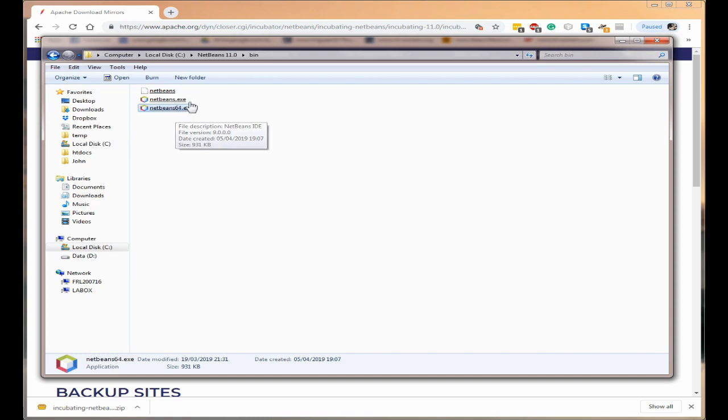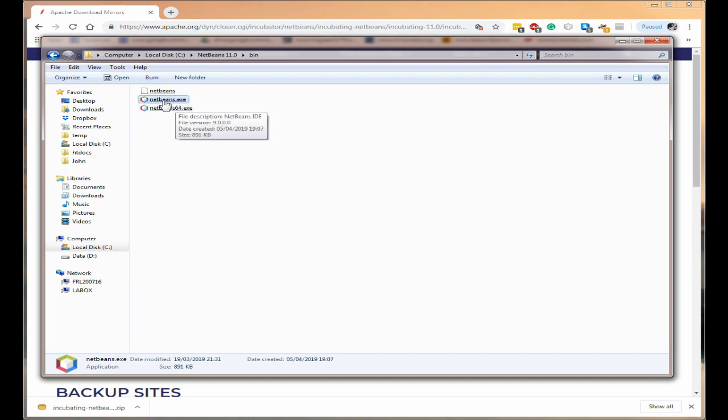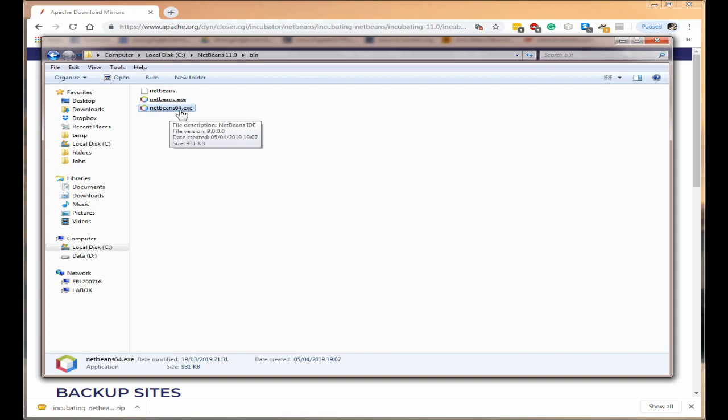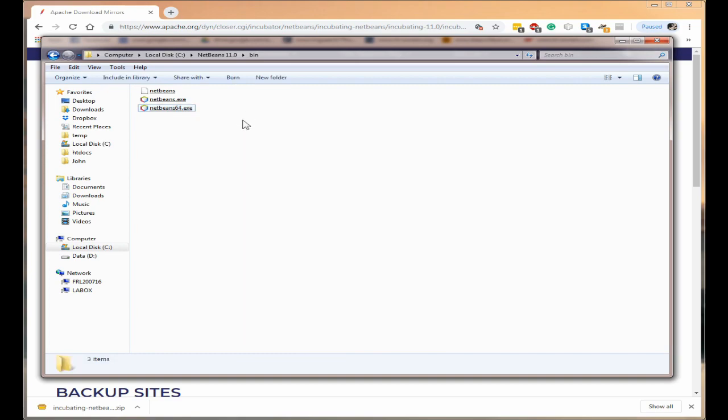If you're on a 32 bit machine then this is the file you want, NetBeans.exe. But most people will be on a 64 bit machine so you want NetBeans 64.exe.